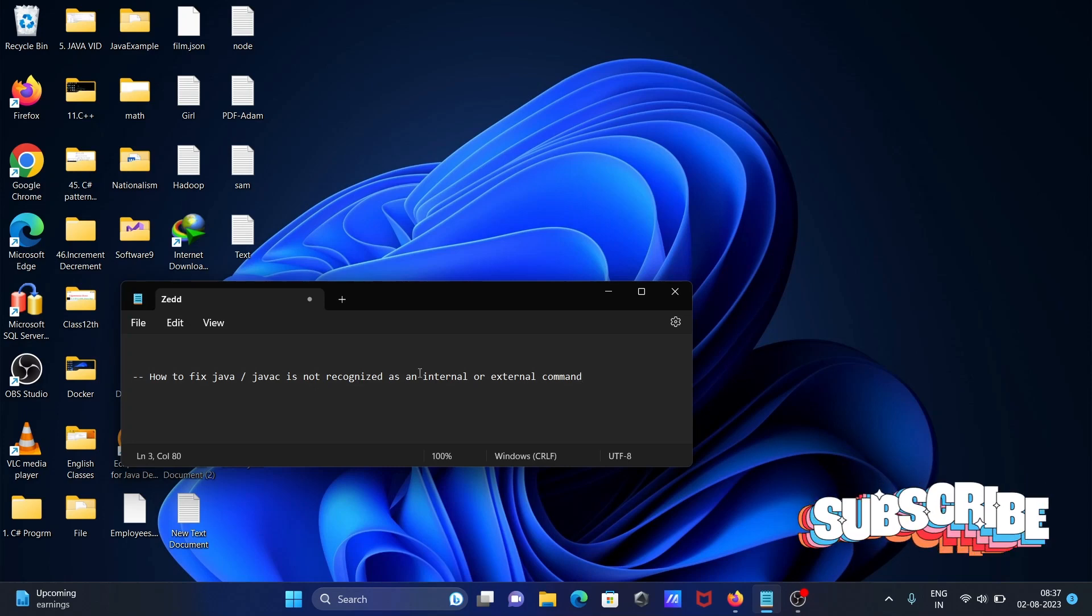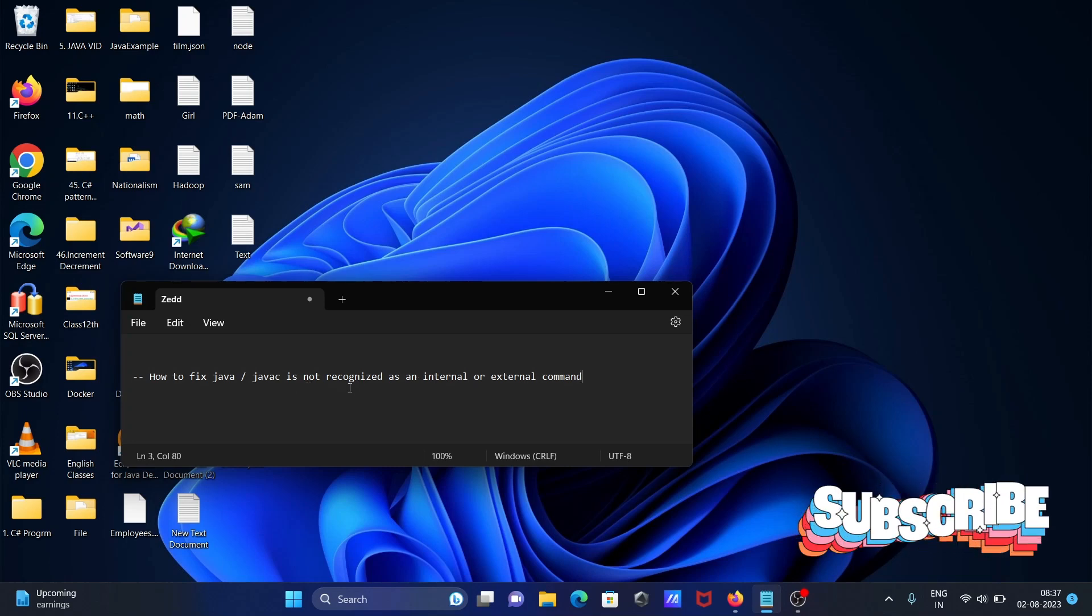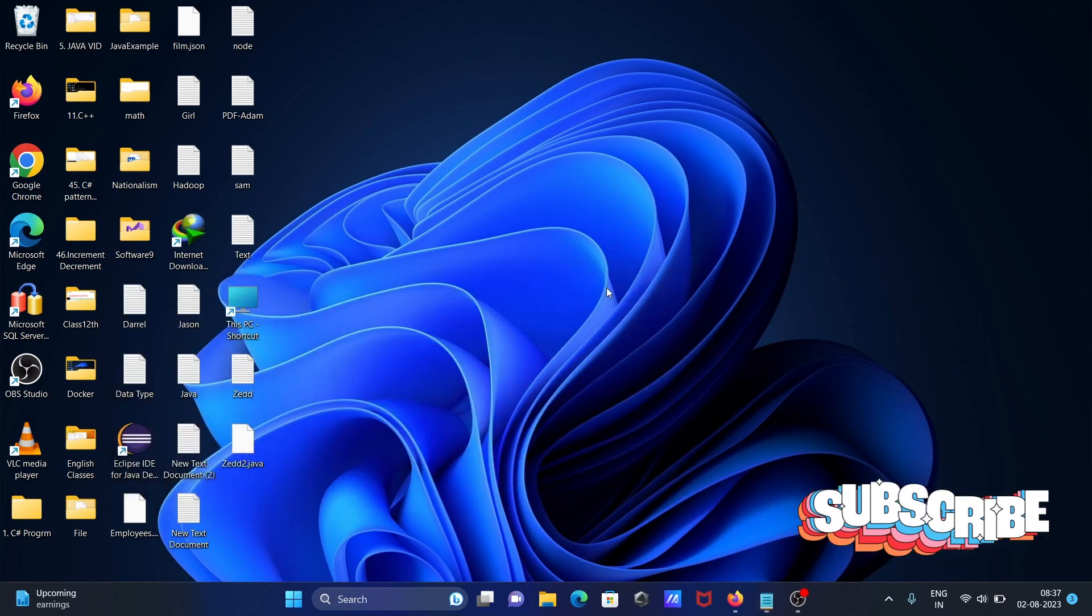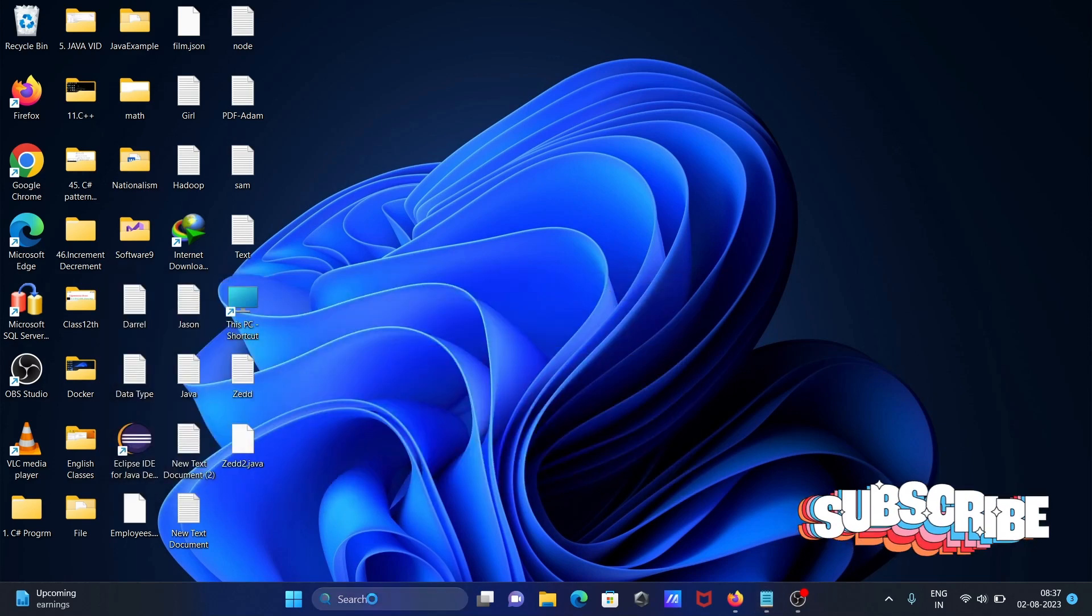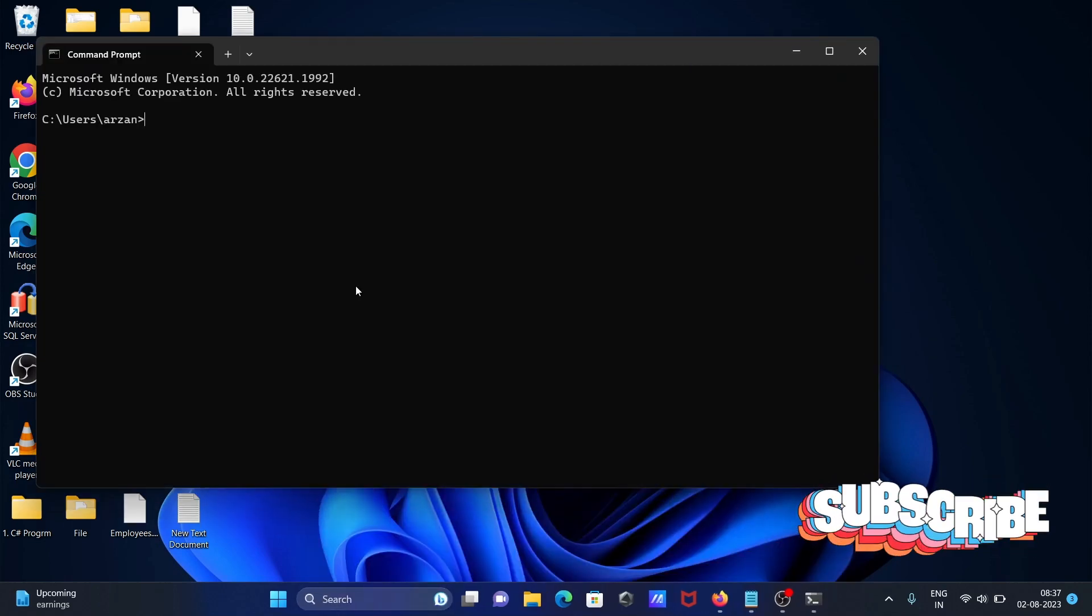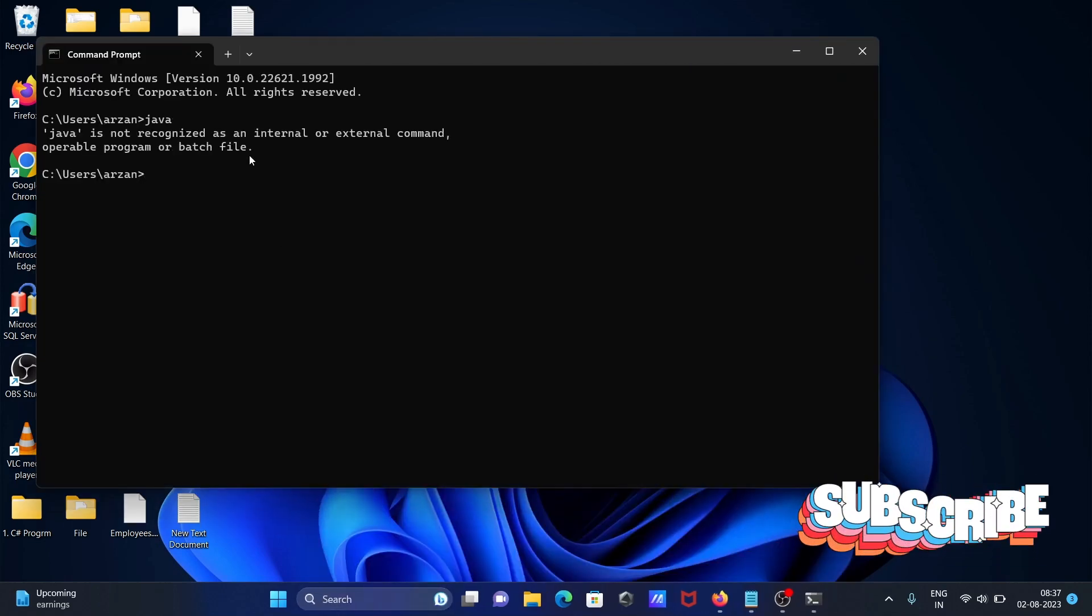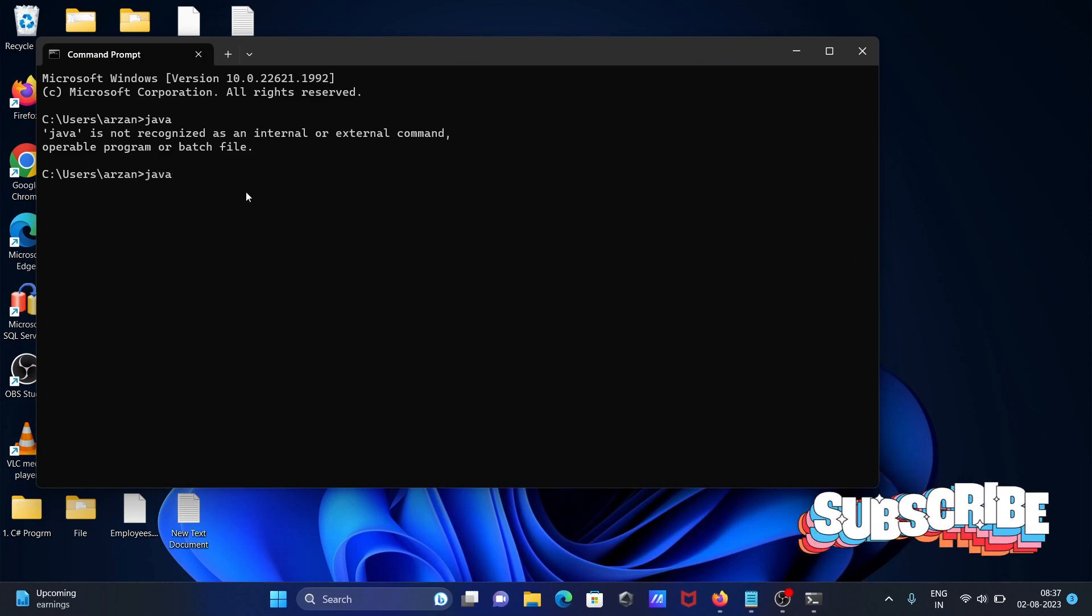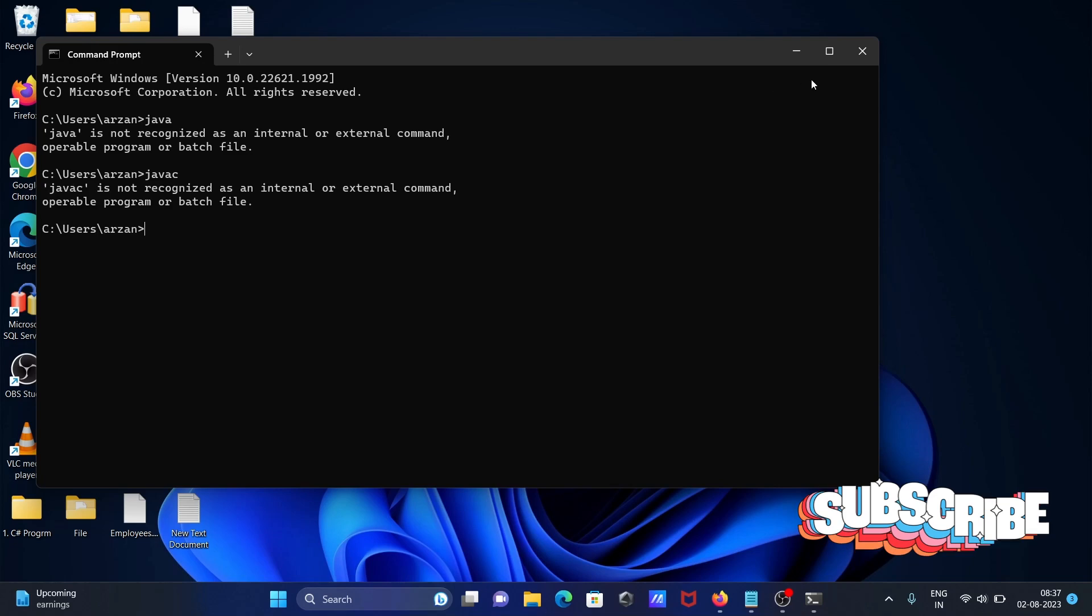Hello friends, in this video lecture I'm going to discuss how to fix the Java error 'not recognized as internal or external command'. If I use the command prompt and write Java, you get this message: Java is not recognized. Same here if I write javac - the same message, not recognized.